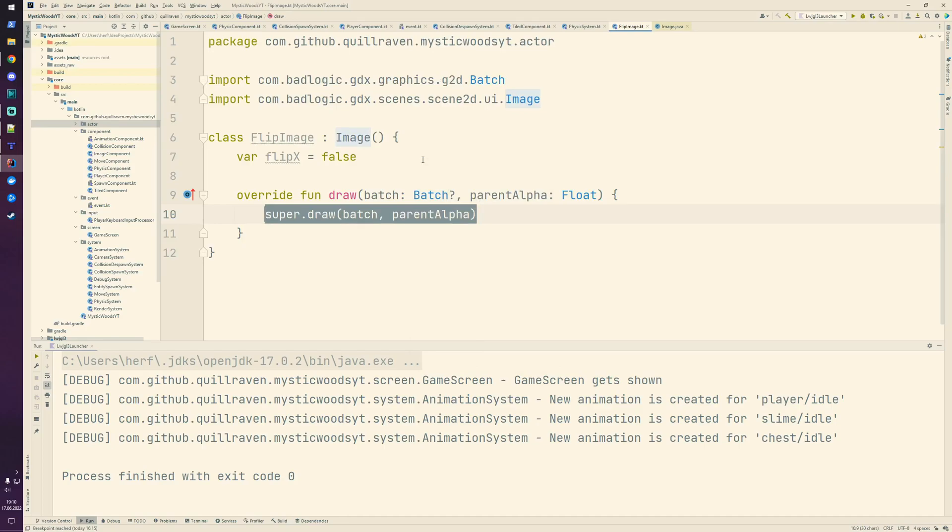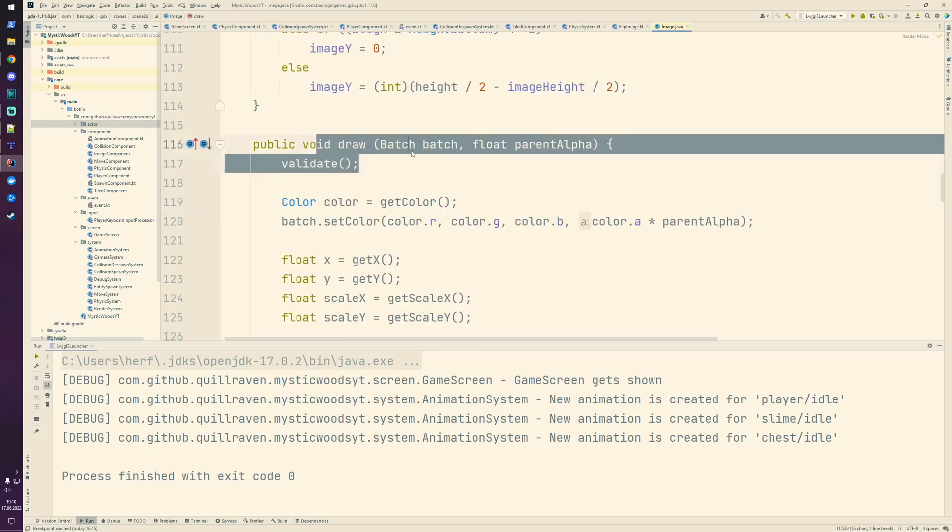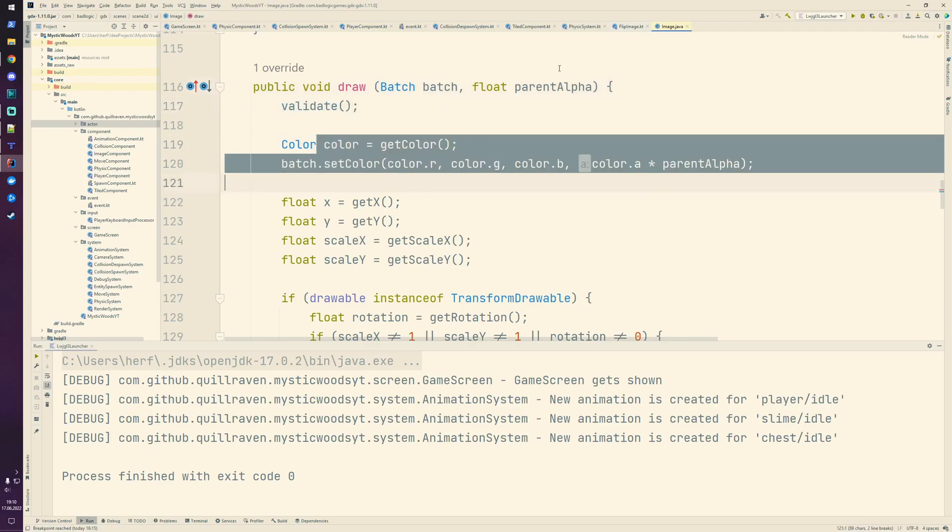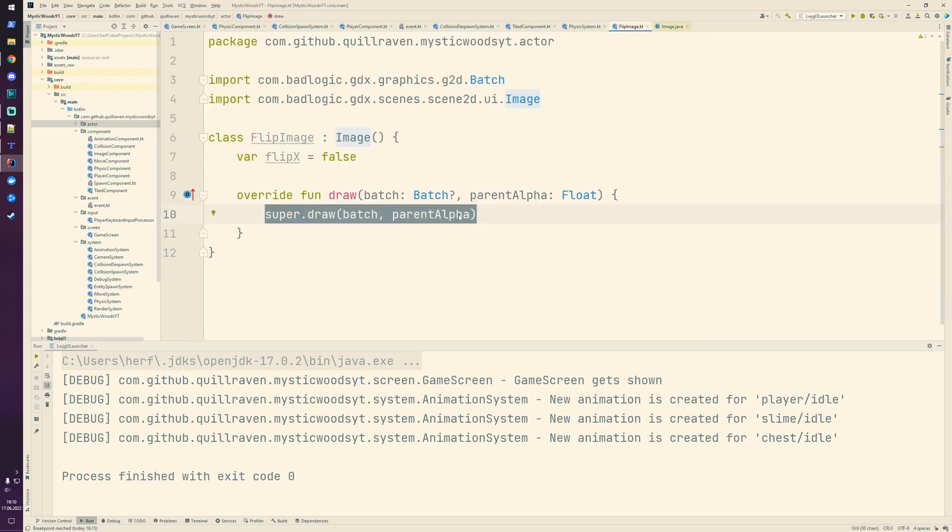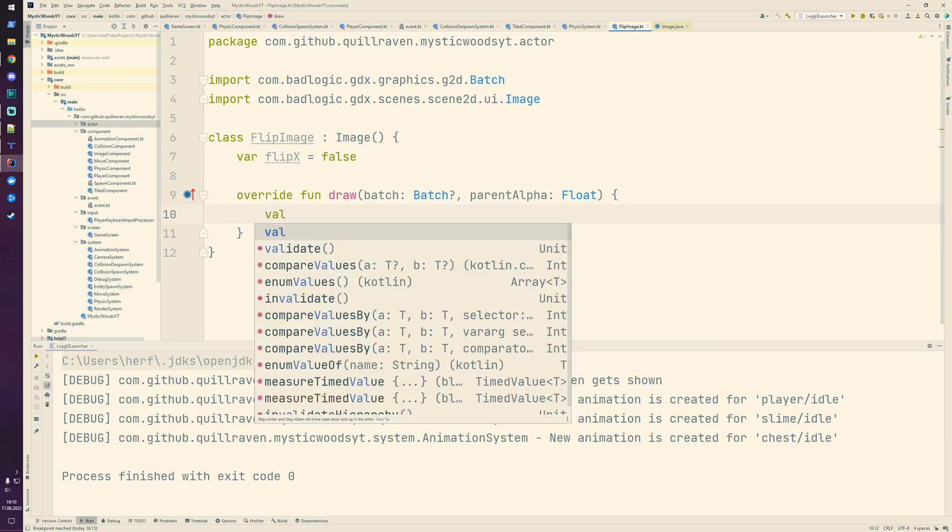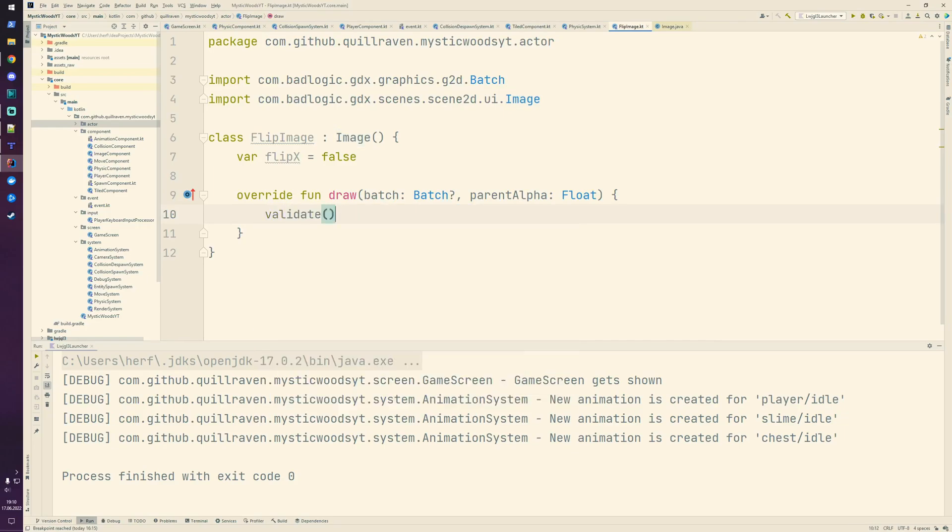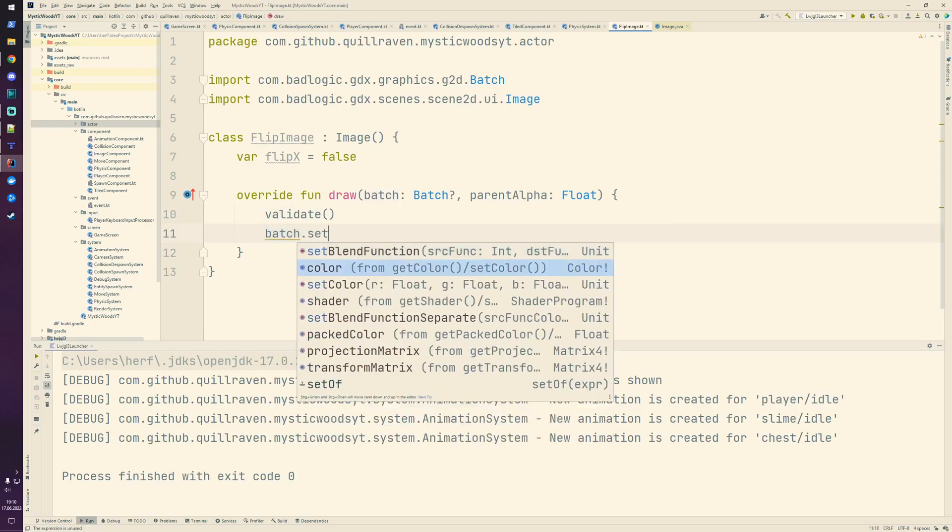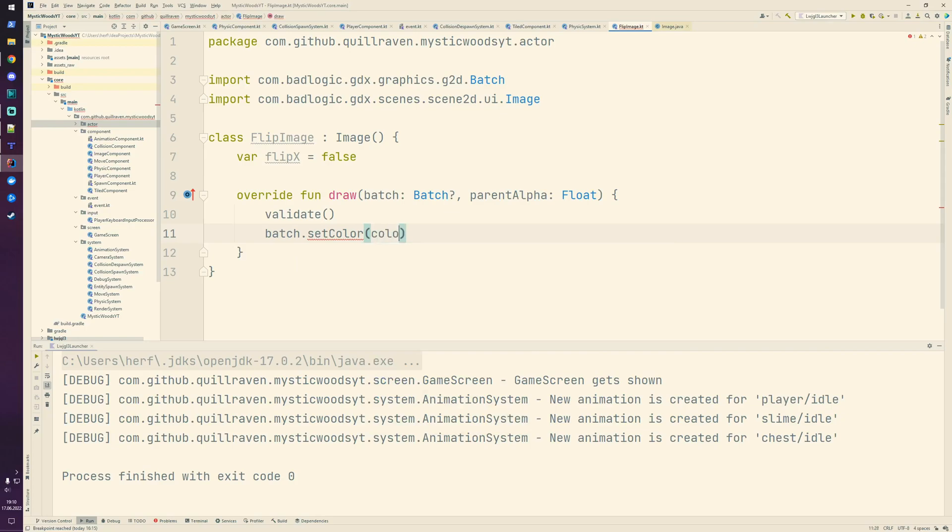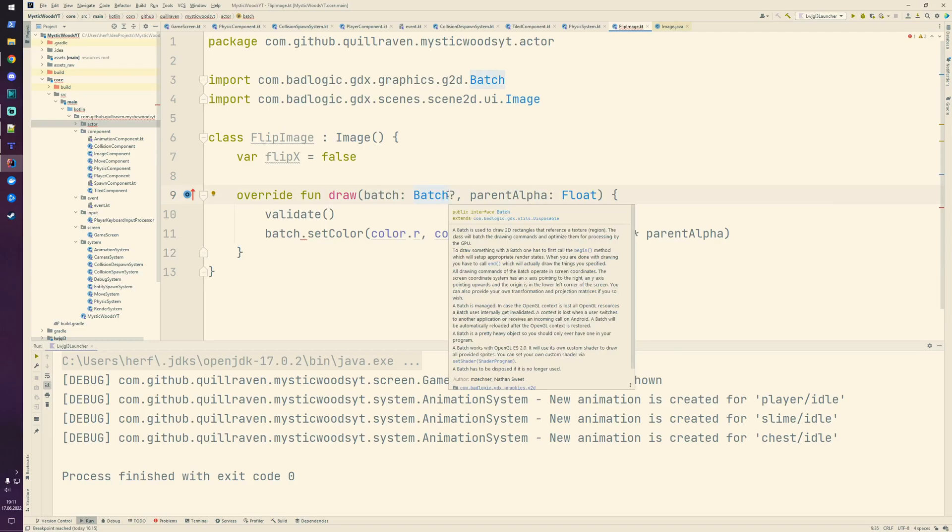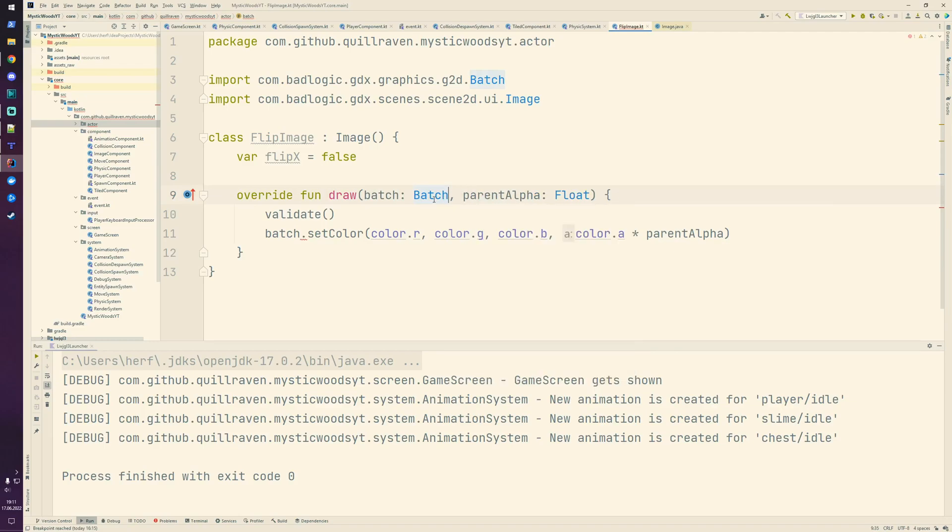From the original method, we could simply copy and paste the code and convert it to Kotlin with IntelliJ. First there's this validate and setting of the color, so we take that over. We don't make a super call here, we do everything ourselves. We have validate and from the patch we set the color - the red, green, blue and alpha value. The alpha value gets multiplied with the parent alpha. The patch can never be null because it's part of Scene2D's constructor.